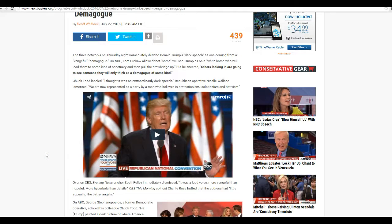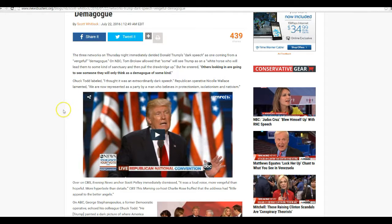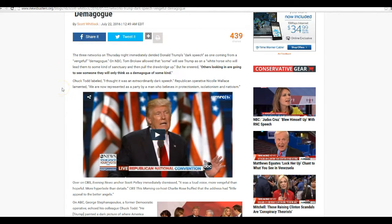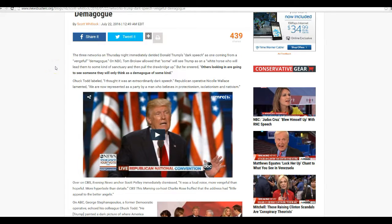The three networks, which are basically Obama's propaganda wing, immediately derided Donald Trump's dark speech as coming from a vengeful demagogue.